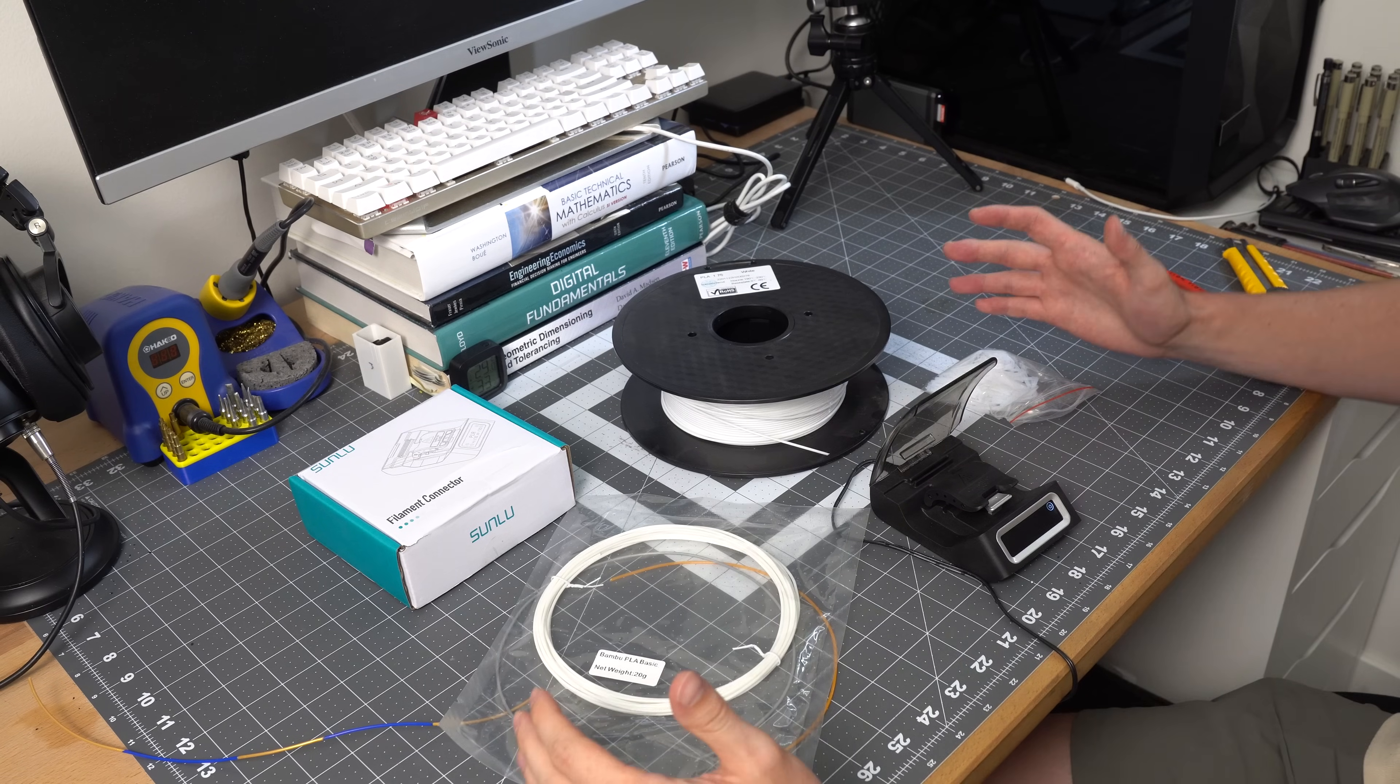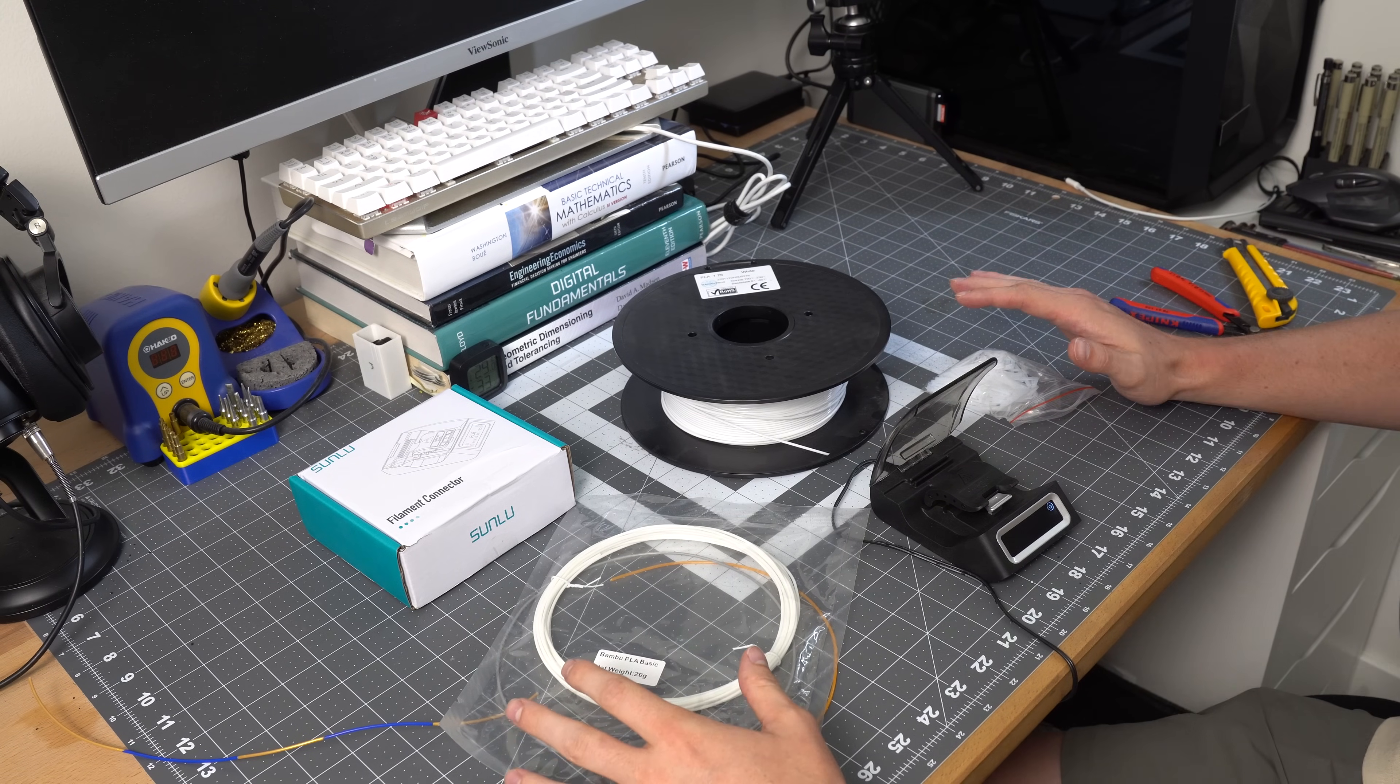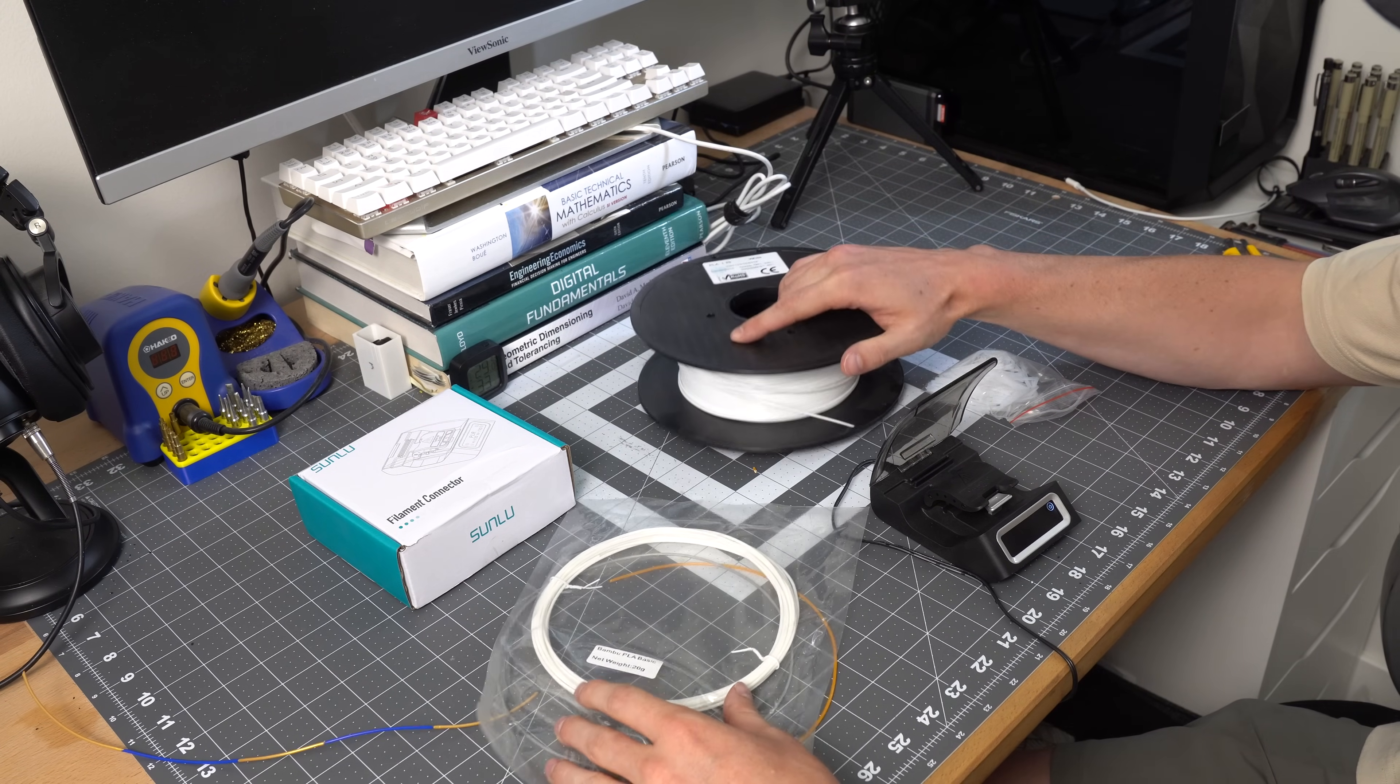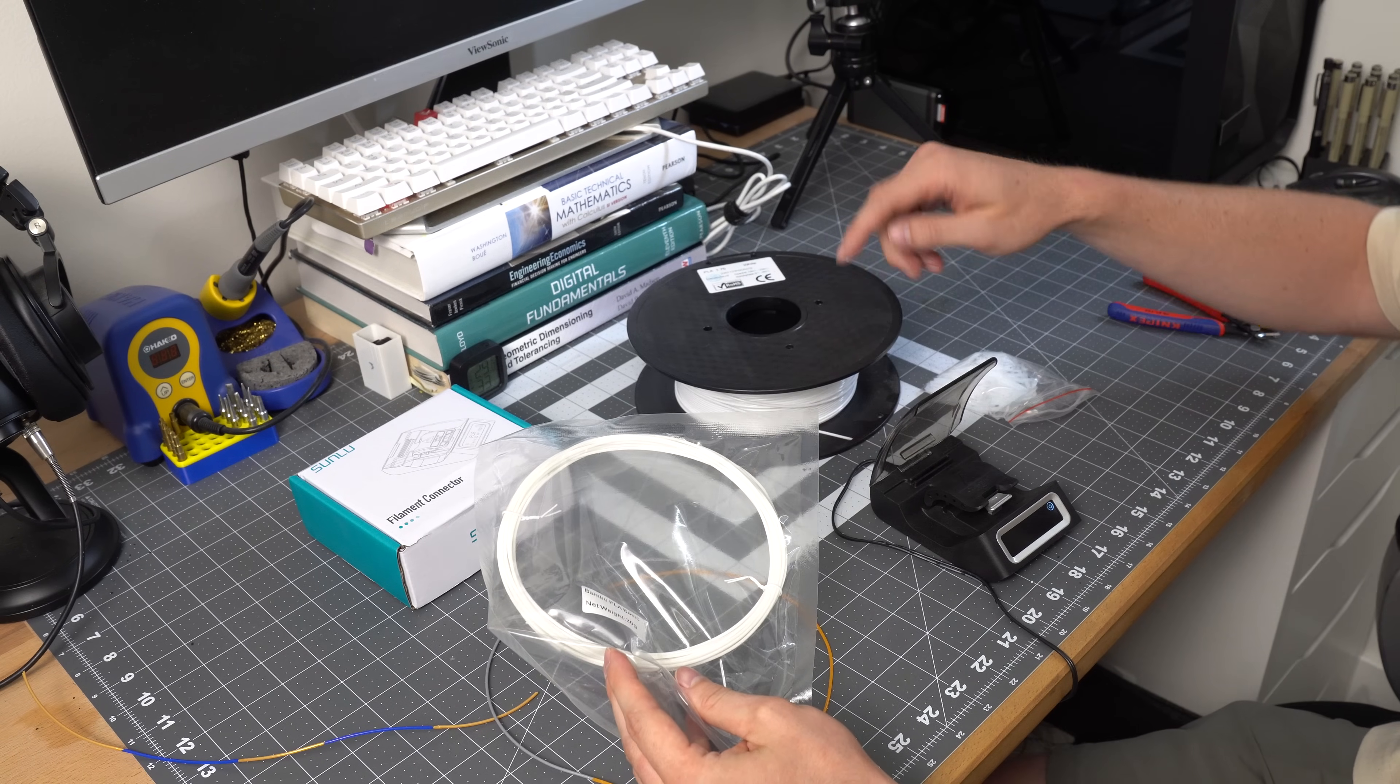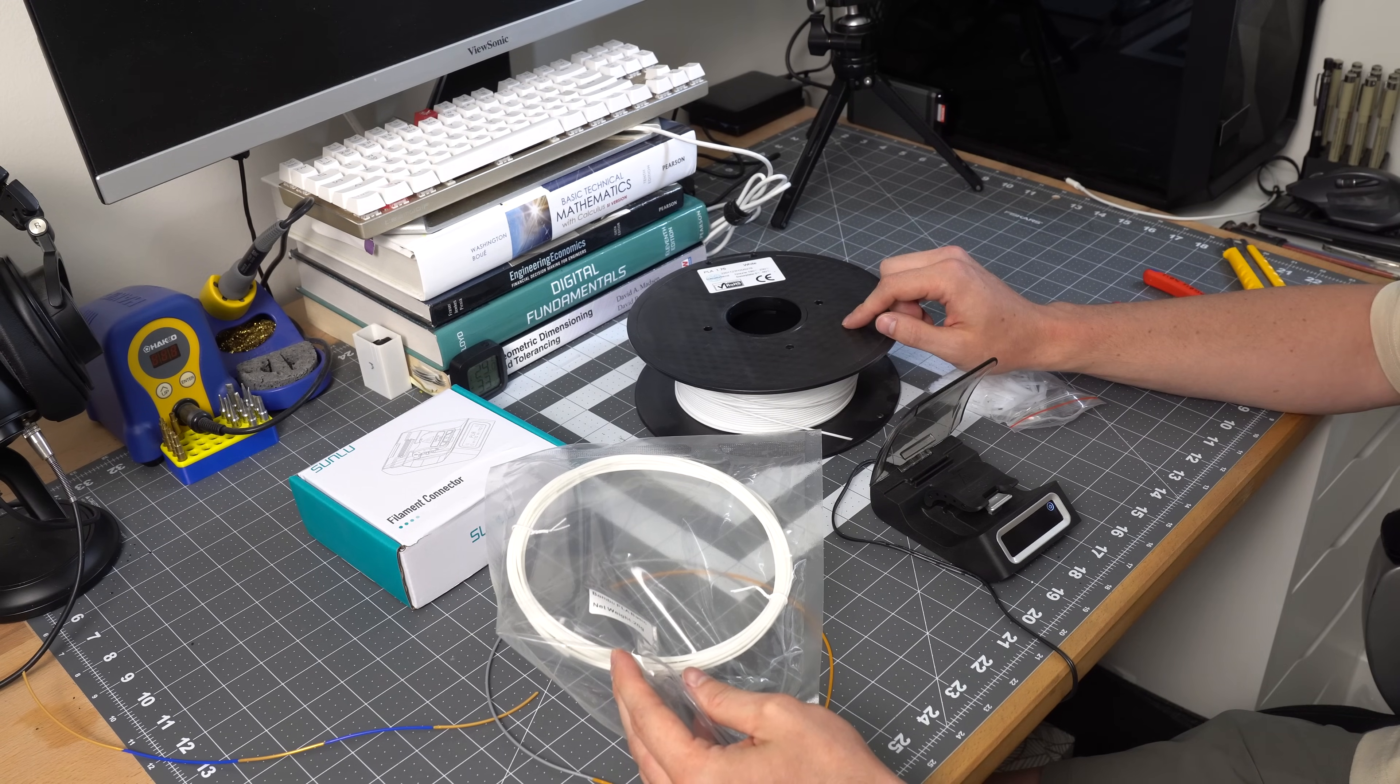So when is this actually useful? Well, I think it can be useful if you have a little sample piece that maybe you want to connect to a larger spool.